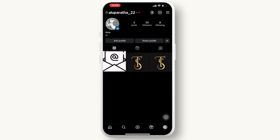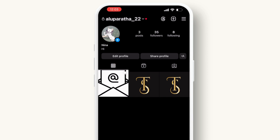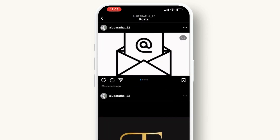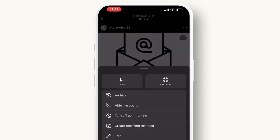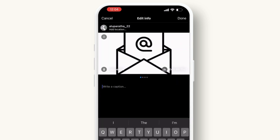Then simply tap on the multiple photos post you have posted on your Instagram. If the post contains multiple photos and you want to remove just one of them, you can simply click on the three dots available there and tap on Edit.